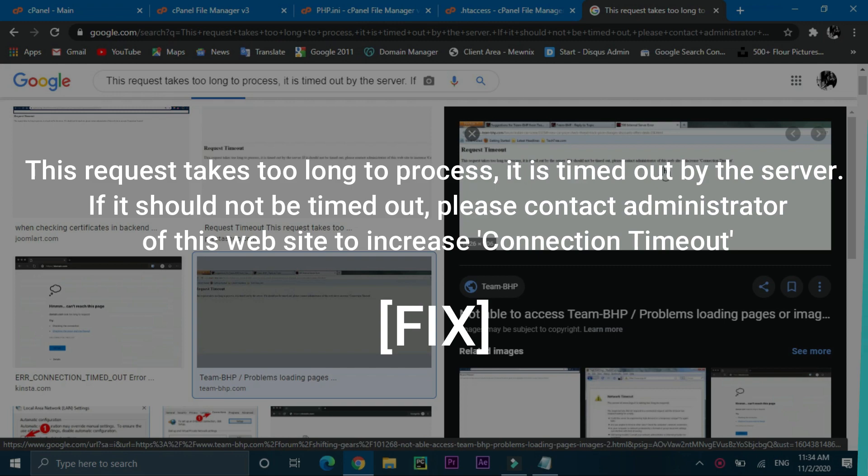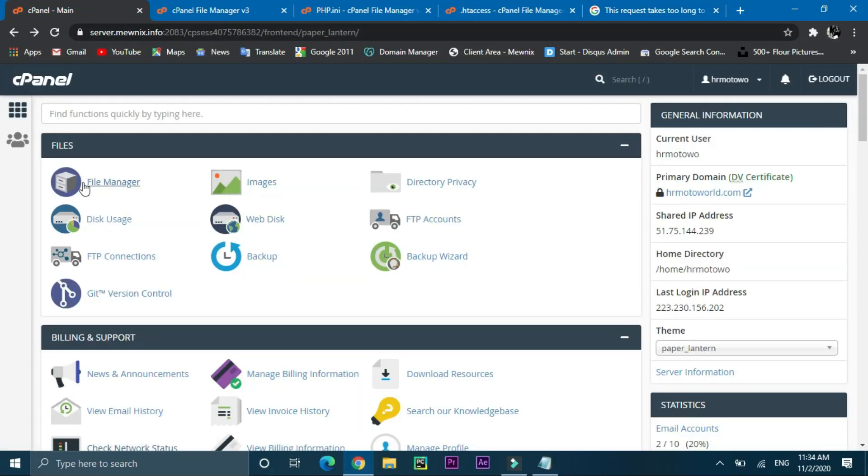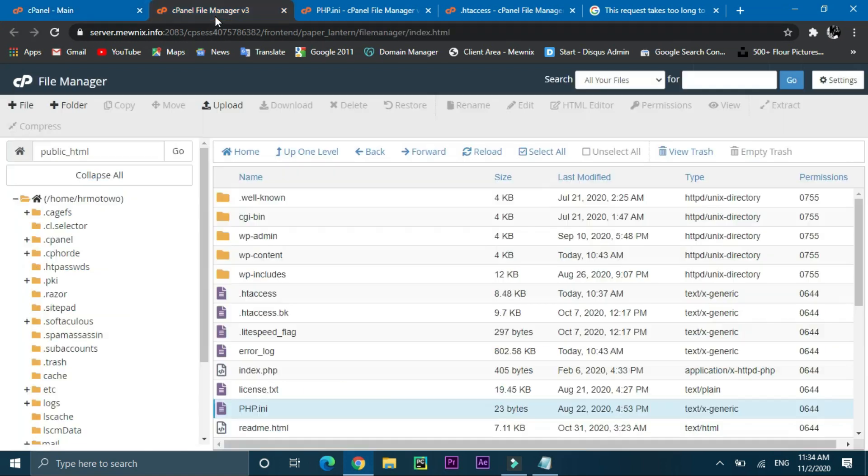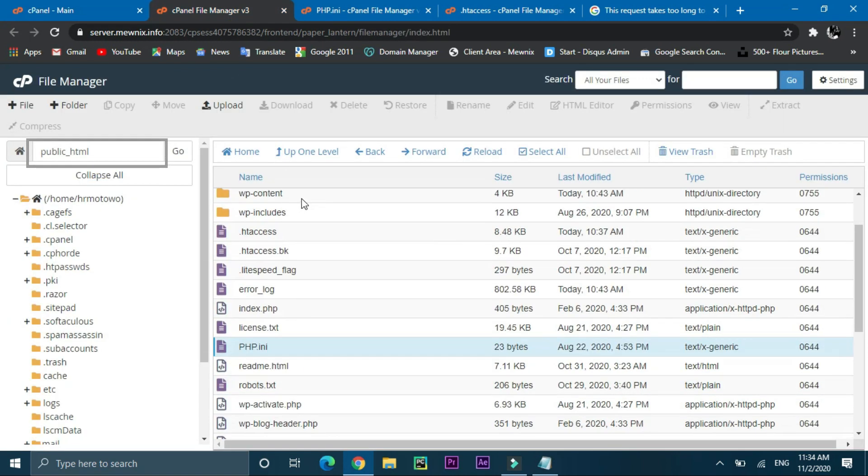All you have to do is open the cPanel of your website, look for the file manager, and go into the file public_html and look for the .htaccess file.